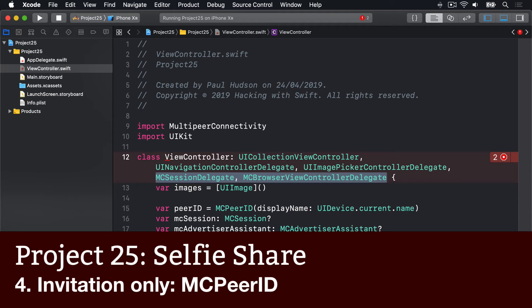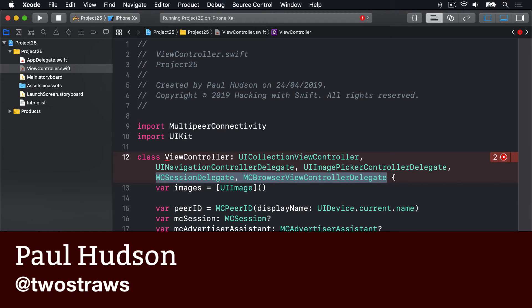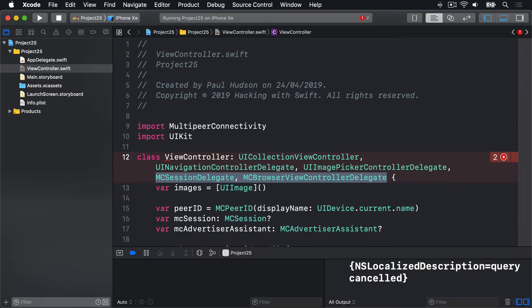Merely by saying that we conform to MCSessionDelegate and MCBrowserViewControllerDelegate, your code won't build anymore. This is because these two protocols combined have seven required methods you need to implement just to be compatible. Helpfully, for this project you can effectively ignore three of them, two of them are trivial, one is just for diagnostic information, and that leaves only one method that's non-trivial and important to the program.